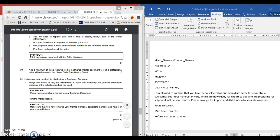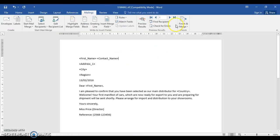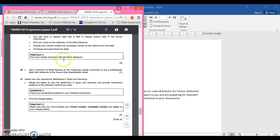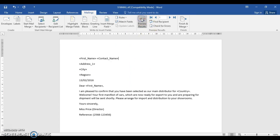Welcome to part 9 of the 2016 paper 2 exam. Apologies for earlier - I said you should print your letter showing the letter as it was using preview results. The exam paper says you should print your master document with fields displayed, so you select preview results and print it this way. Apologies for that.